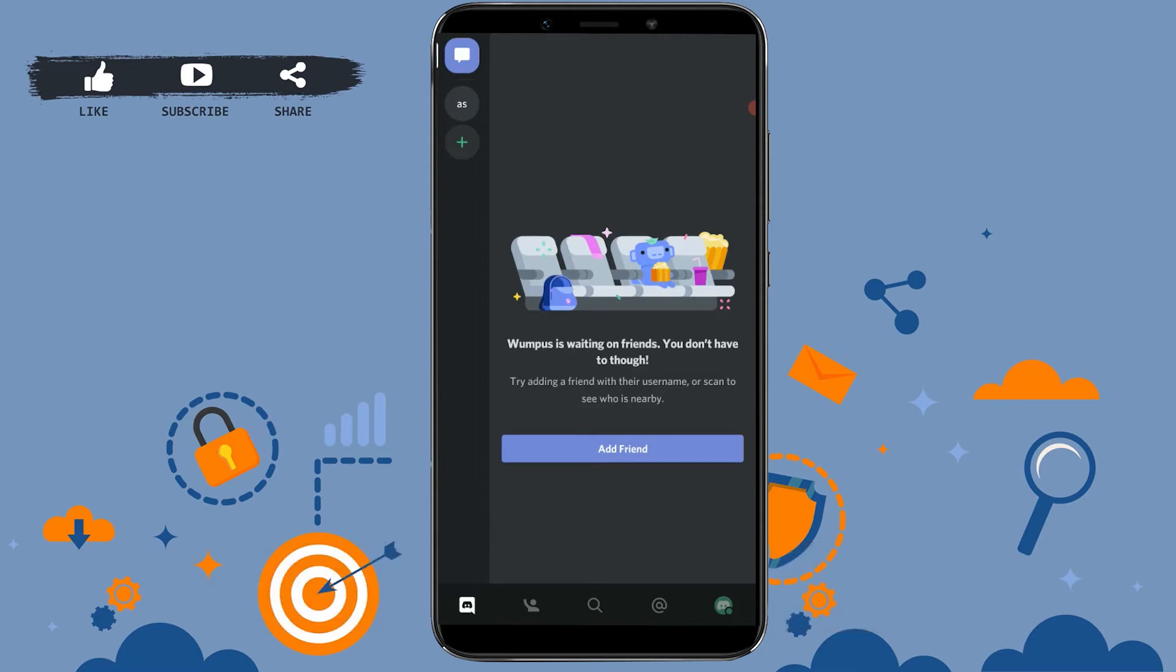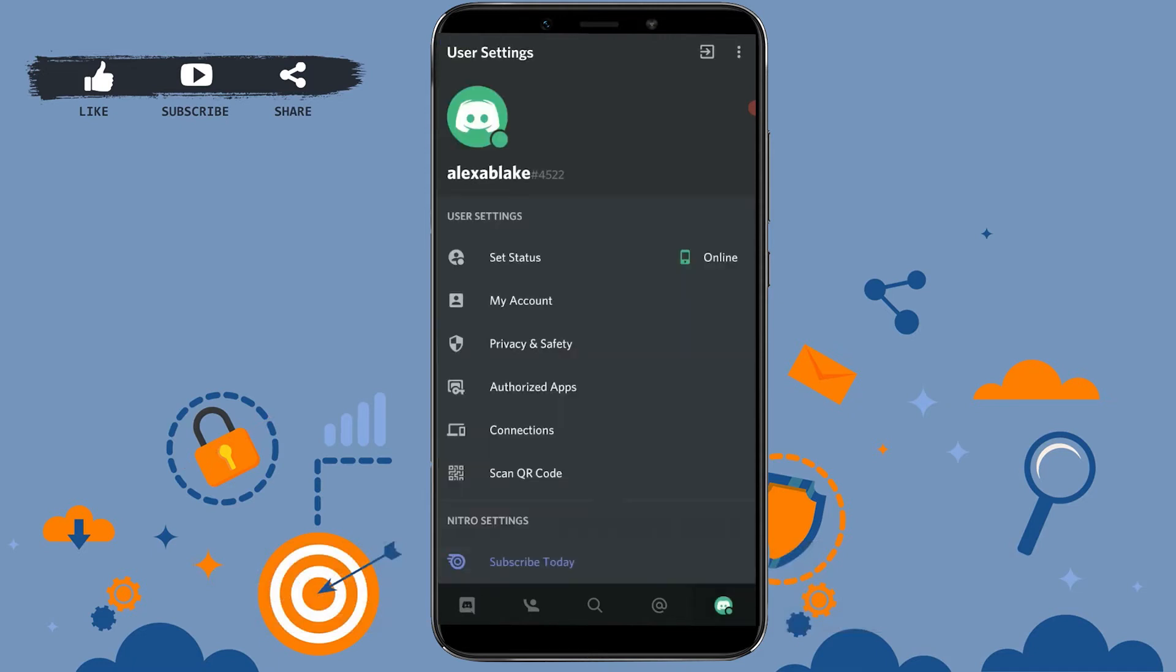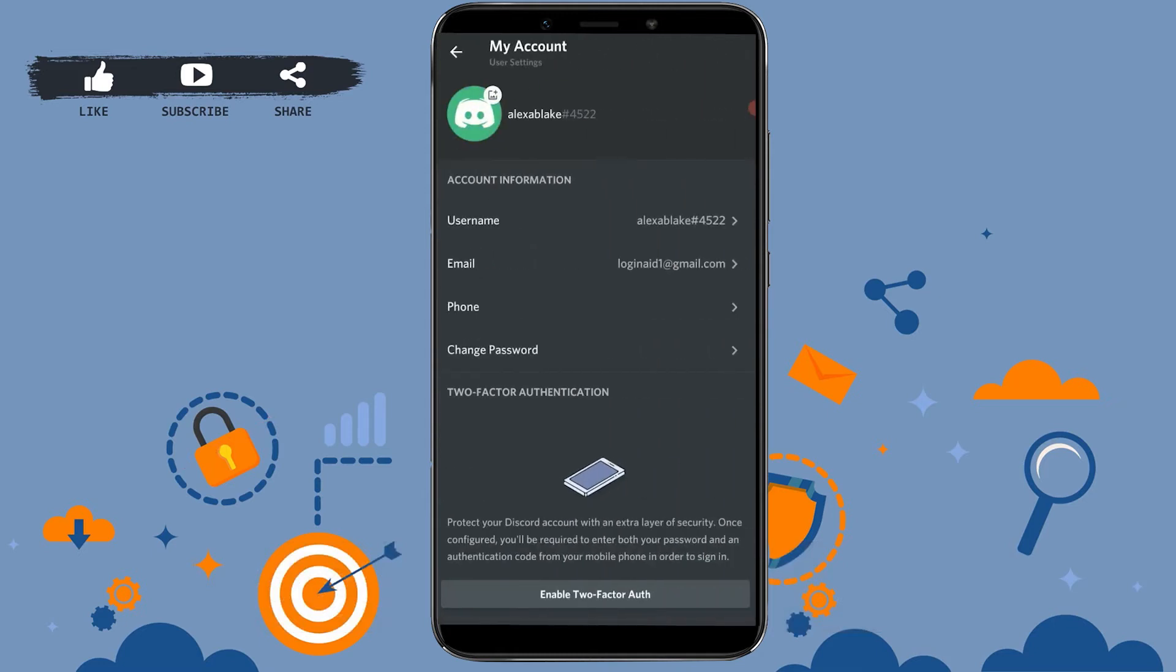You can see the user settings and inside there you tap on my account. Now once you tap on my account, you can see the account information like your username, email, your phone number.